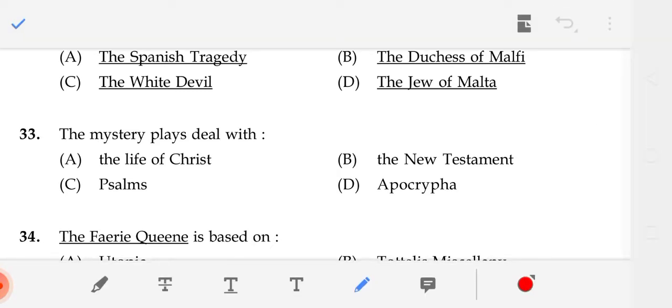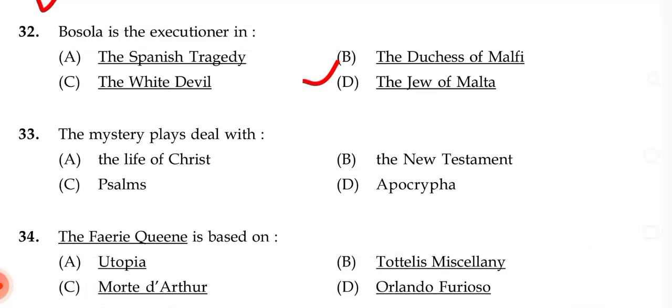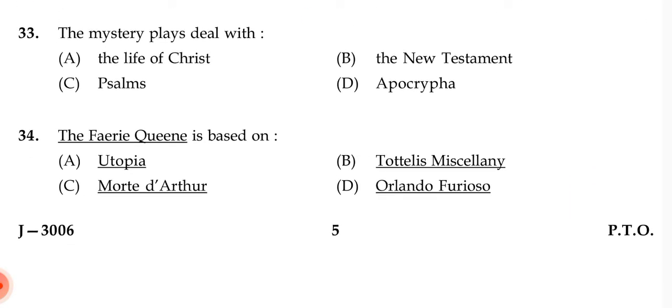Bosola is the executioner in — the correct answer is B — The Duchess of Malfi. I hope you have read this.